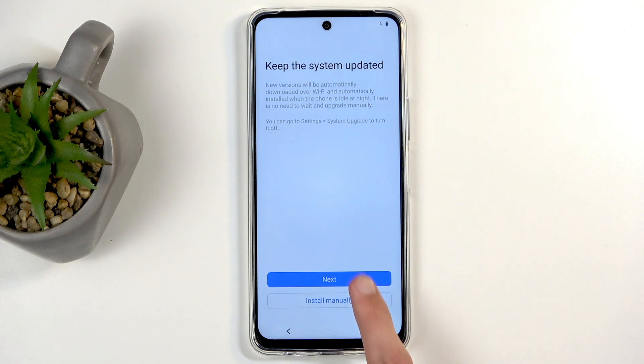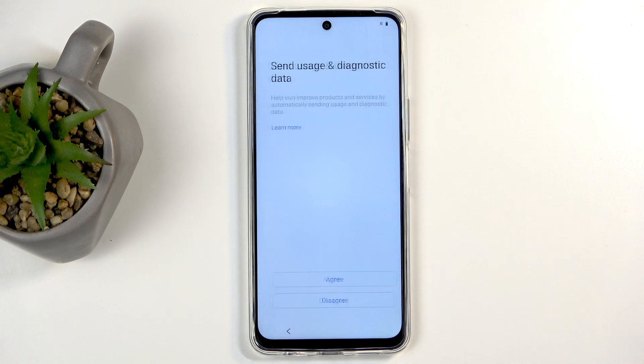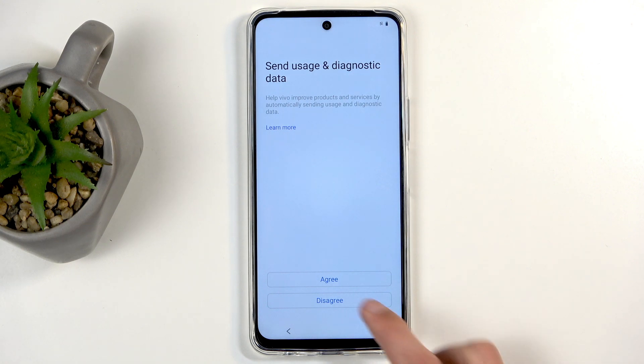Next, keep your software up to date. You can either install updates manually by checking for updates in the settings, or you can agree to automatic updates by selecting Next. Then you have the 'send user and diagnostic data' prompt again, but this time it's for Vivo.